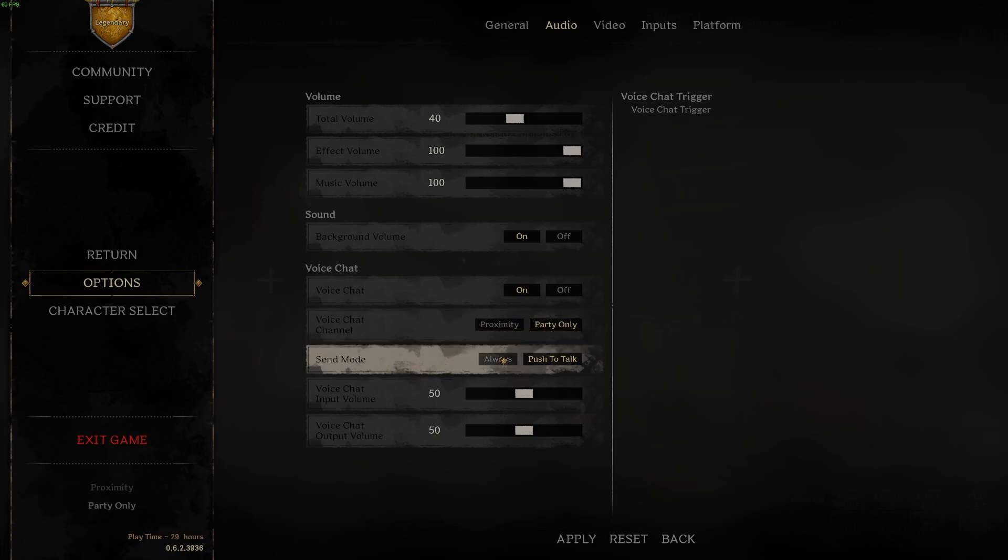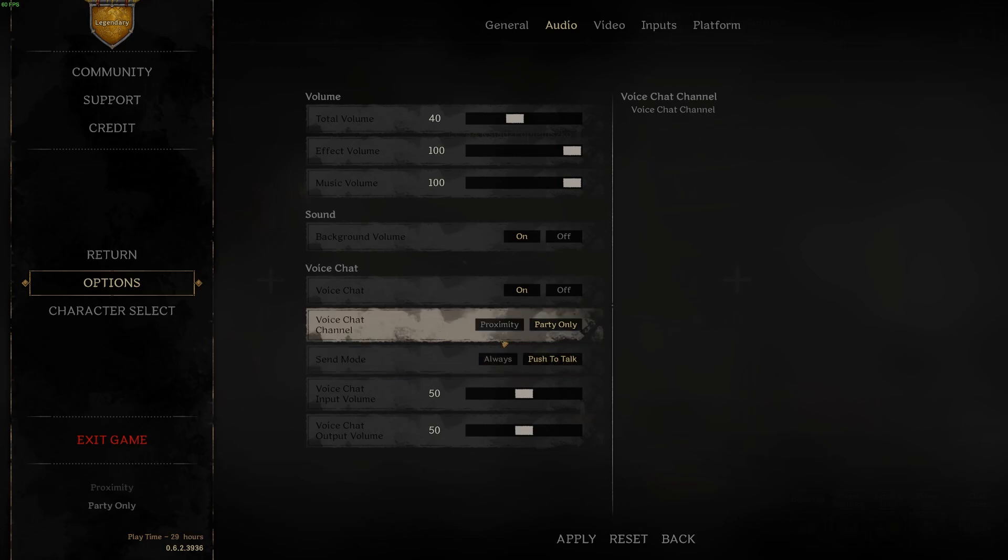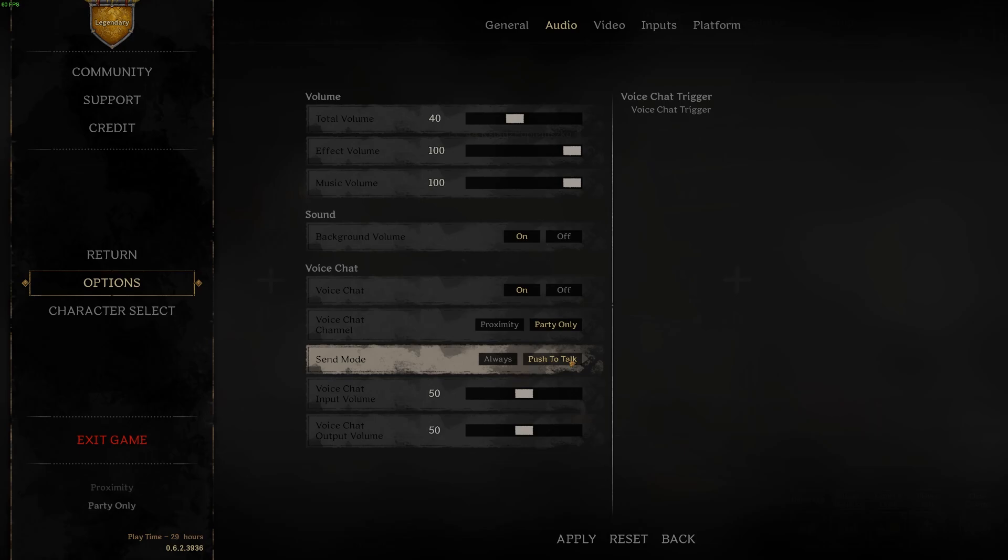Then there's send mode and we can switch on always or push to talk. When you set it to always that means your mic will be active all the time. If you select push to talk your mic will be active only when you hold the push to talk button and I'm gonna show you that button in a second.